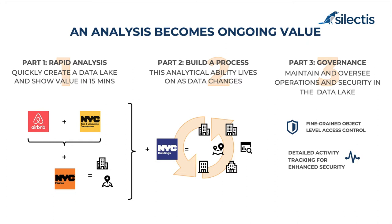Second, building an ongoing process. We're going to talk about jobs and pipelines and monitoring and alerting in the platform. And then the third is about governance. We're going to talk about security and how to audit activity in the data lake.